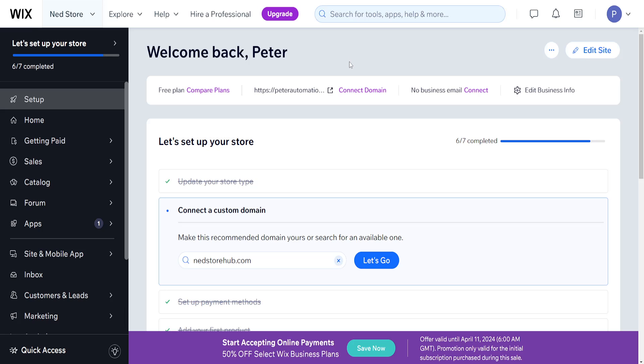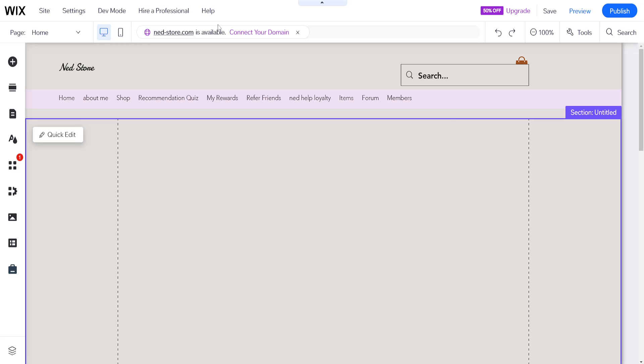How to add menu to Wix mobile site. From the home page I've clicked on edit site which has loaded up the Wix website editor.